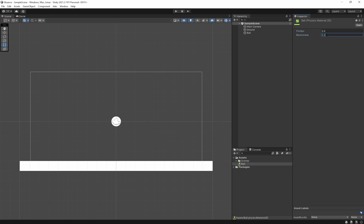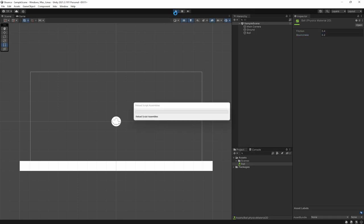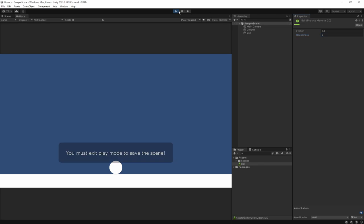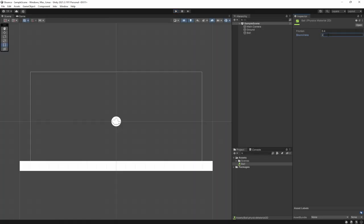We can mess around with this — set it to 0.2, like a cricket ball which doesn't have too much bounce because it's quite hard. When it hits the ground it does a little bounce and then stops. That sort of ball behavior is captured with a low bounciness value.